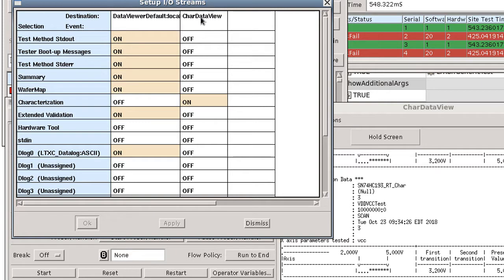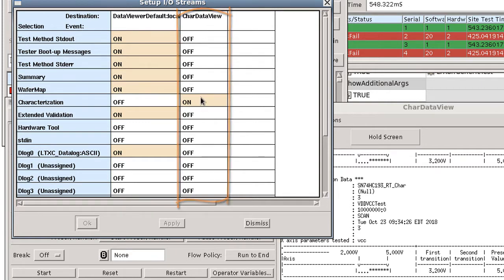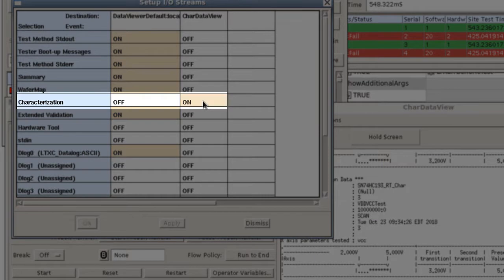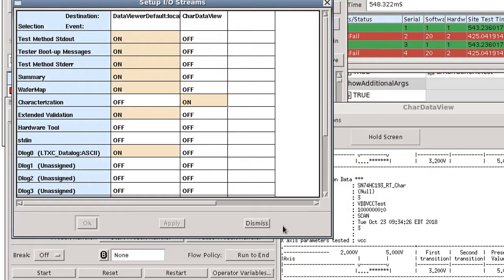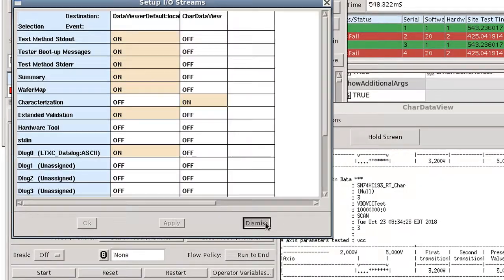In this example program, I created a separate data viewer that only displays the characterization stream. All the other streams are turned off.